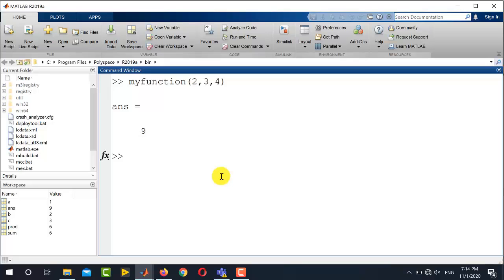So you see it has returned only one argument. Why? Because I have not explicitly written the output arguments on the left-hand side.